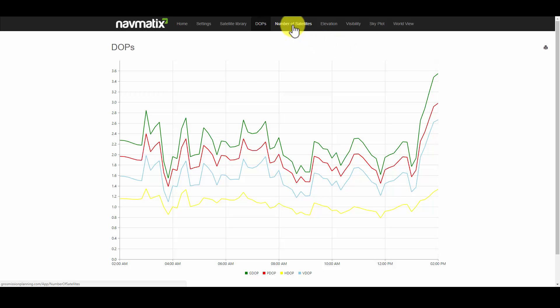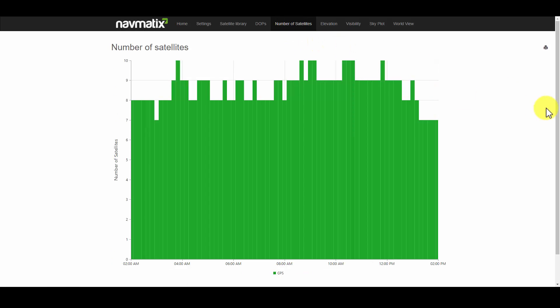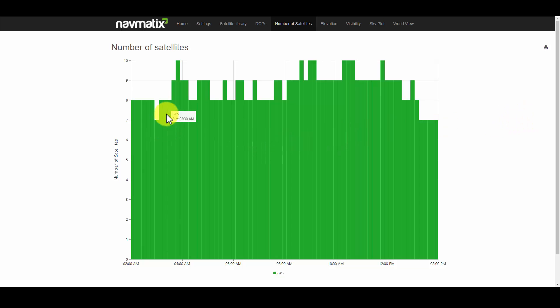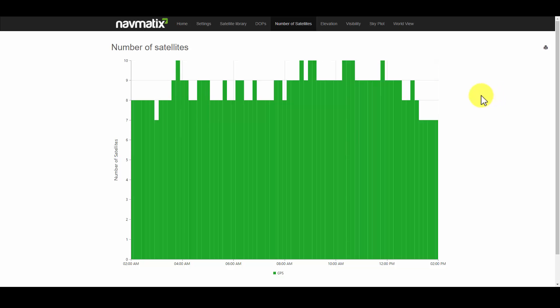The Number of Satellites tab provides the number of satellites that can be detected for different time periods. Note that the number of satellites that can be detected vary between 10 and 7. Since we are only looking at NAVSTAR satellites, this graph does not show satellites that could be detected from other constellations.